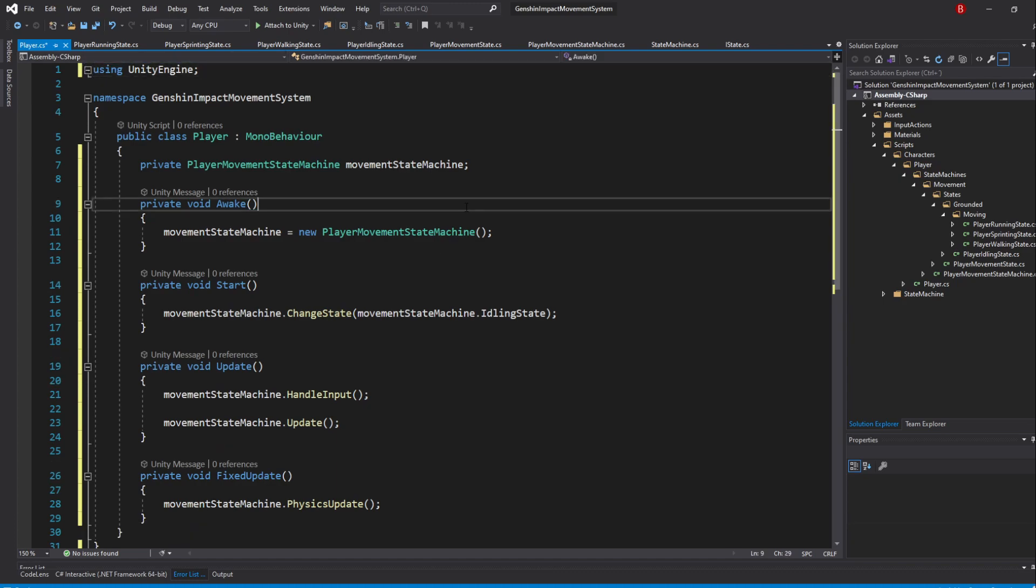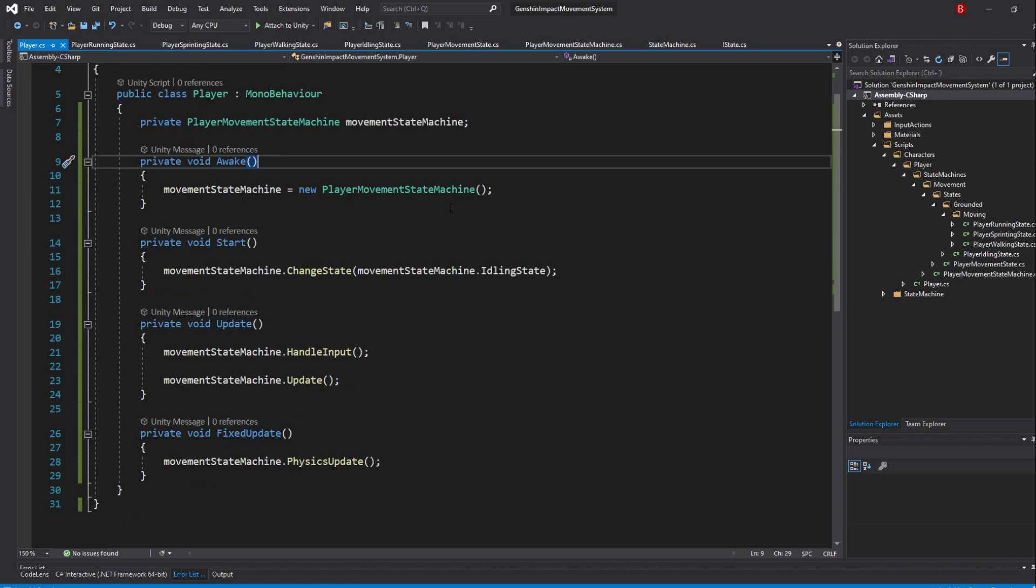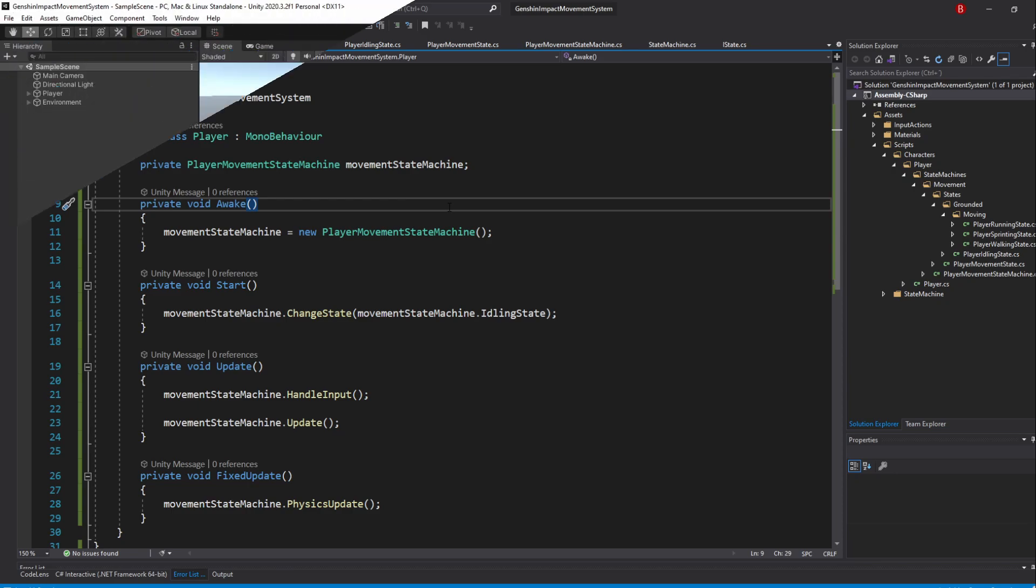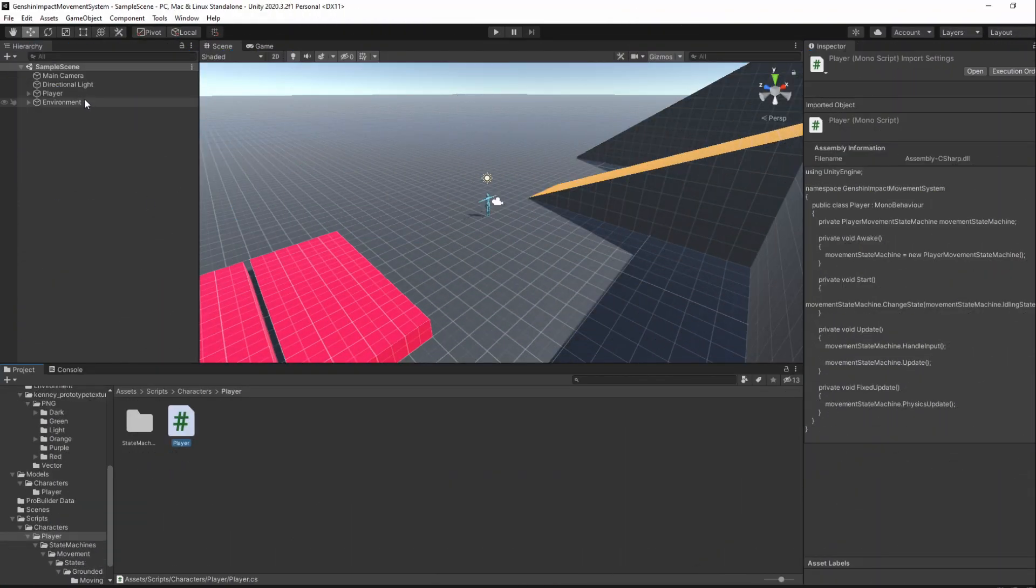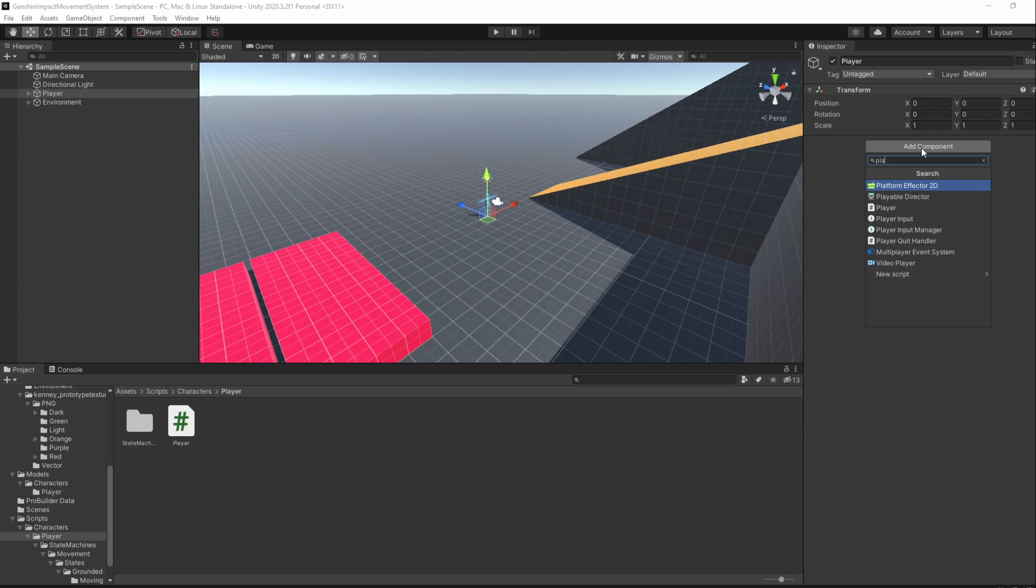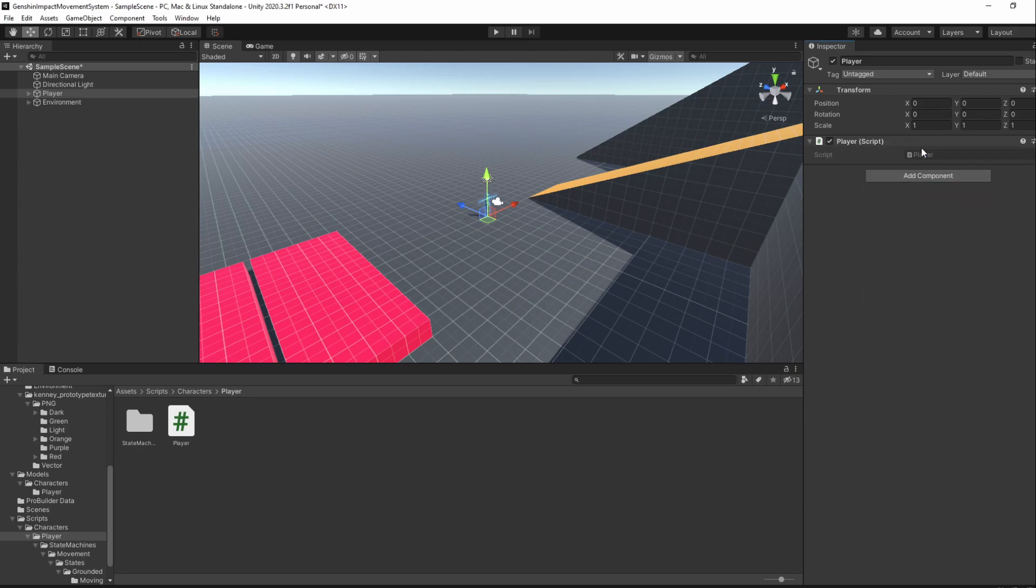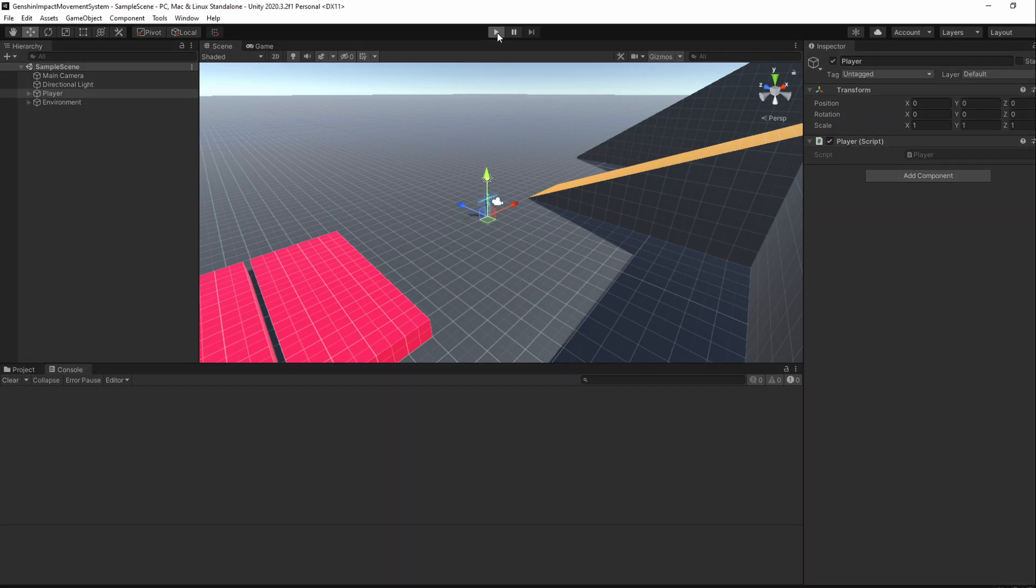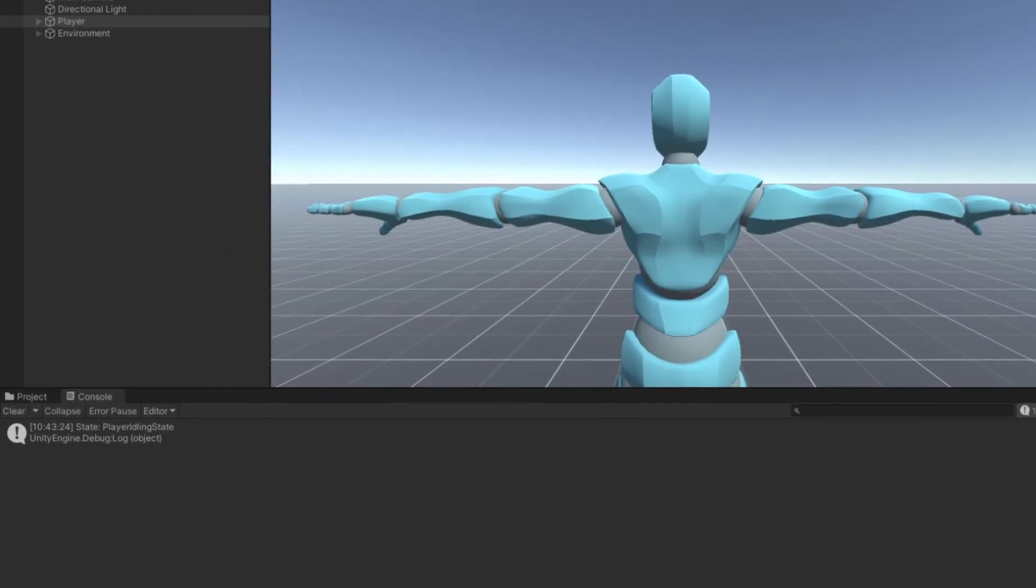Of course, this will never happen unless we add this script as a component of the Player. So, head back into Unity, select the Player GameObject and add the Player script as a new component. If we now go ahead and enter play mode, a debug.log should be called saying that the Player is in the idling state.